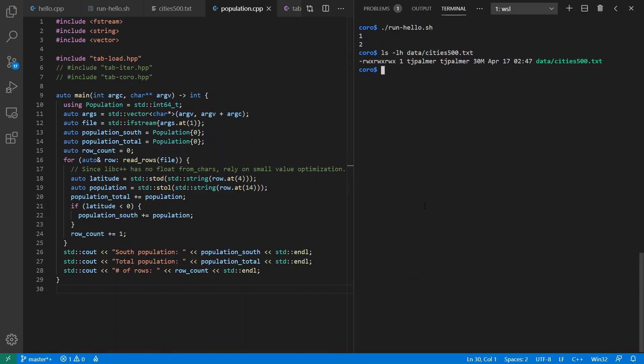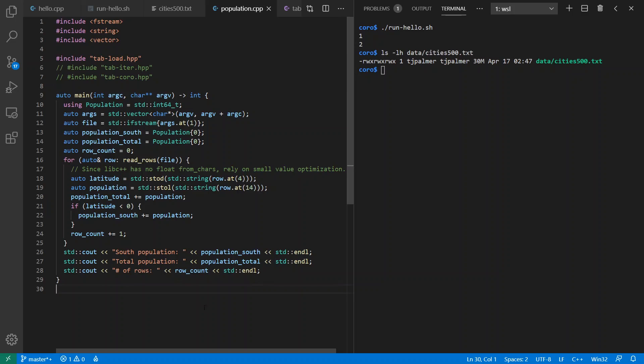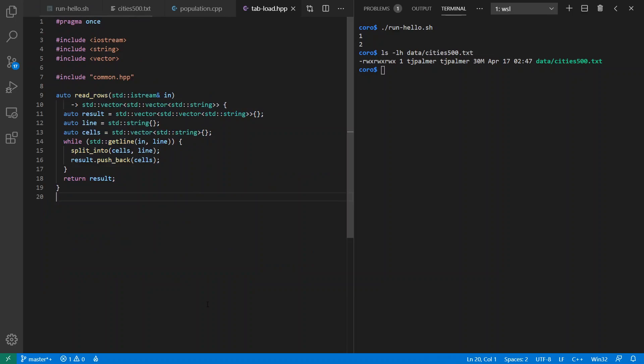And just for reference, this file here is 30 megabytes in size. So the first implementation I'm going to do is going to be relatively simple. And we're going to ignore both efficiency and new C++ features.